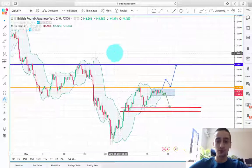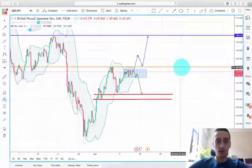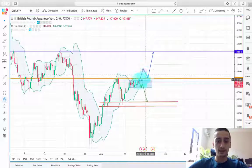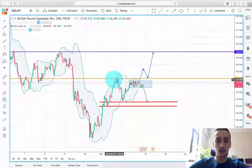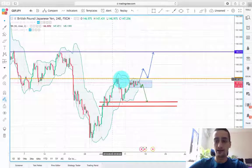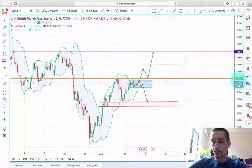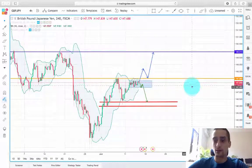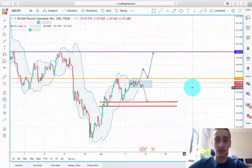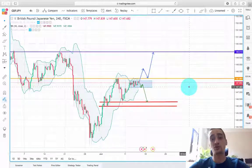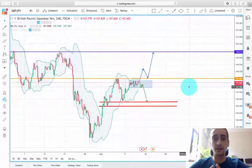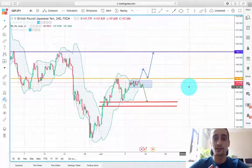On the H4 we notice that the pair is currently below this level at around 147.98, so we can just say it's around 148.00. Usually those round numbers tend to be strong support or resistance areas and traders look at them very closely.